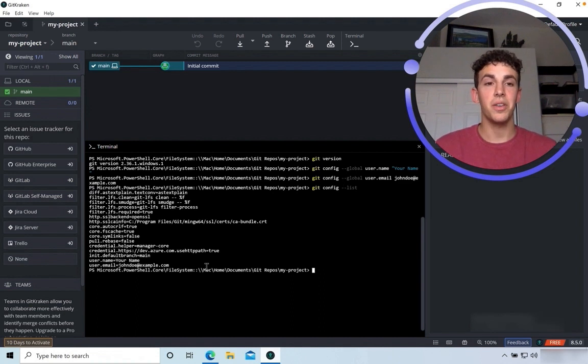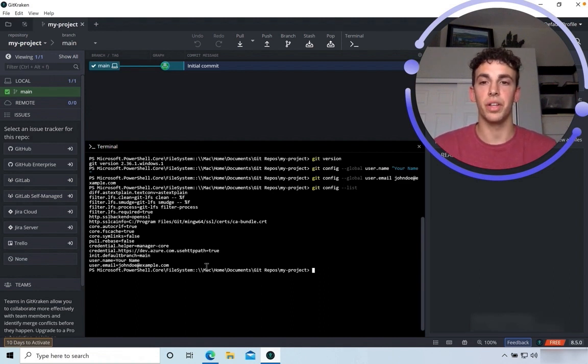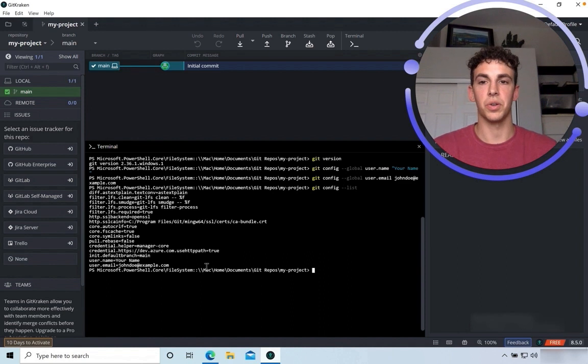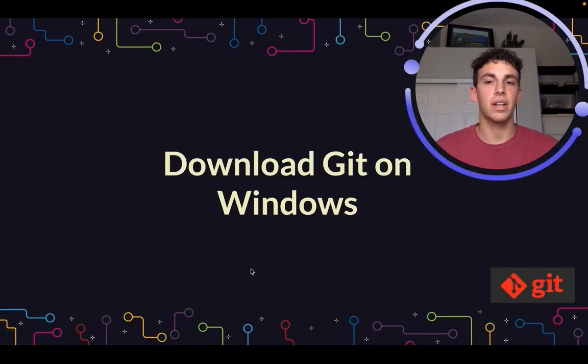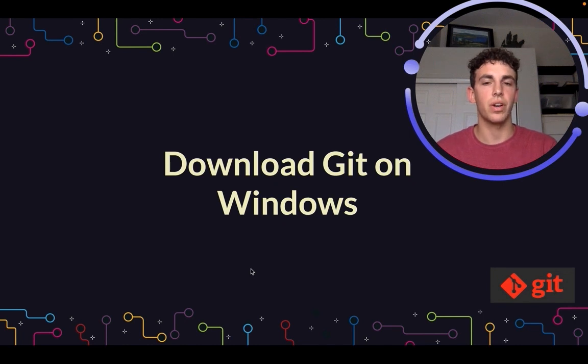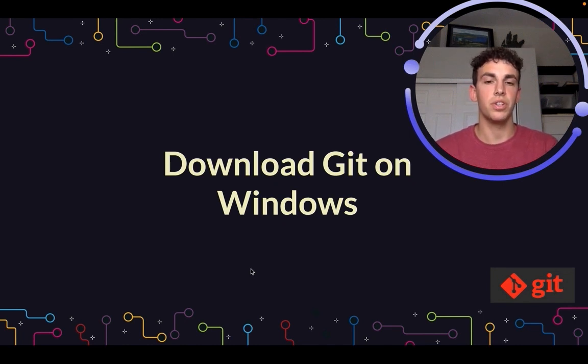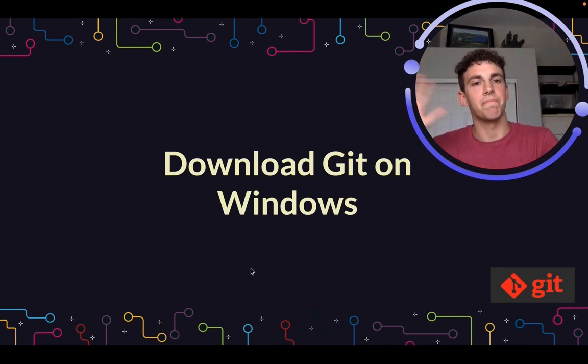So now you have Git downloaded and installed on your Windows device and configured. Go ahead and get started on your next project. Thanks for tuning into this video. GitKraken has a lot of great resources if you're just starting out learning Git, and I encourage you to take a look at those. See you next time.